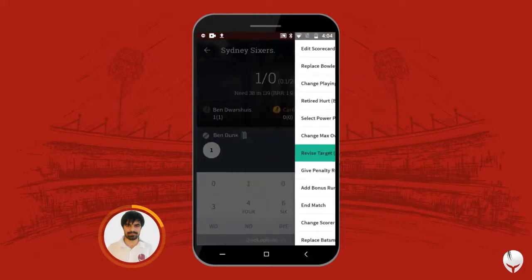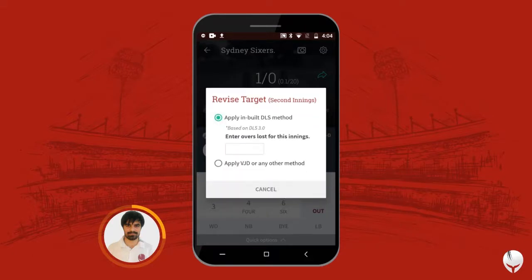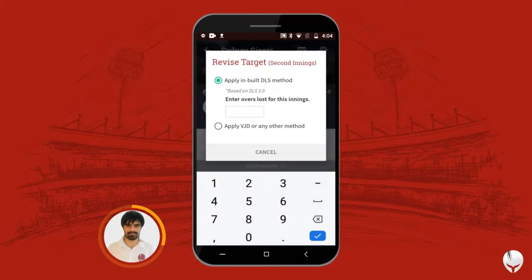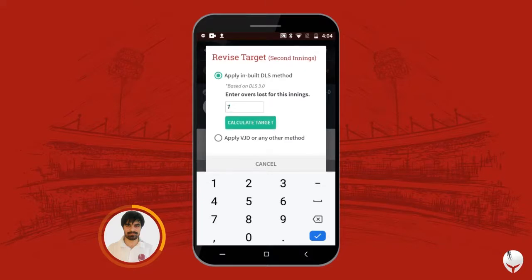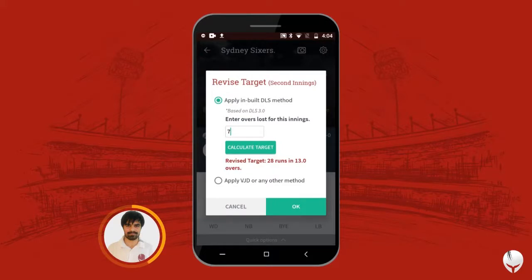Go to Settings, then Revised Target. Let's see first how the inbuilt DLS helps us. Enter how many overs we have lost — let's say we lost seven overs — and click on Calculate Target. The revised target is 28 runs in 13 overs. When you confirm it, the revised target will be set accordingly.